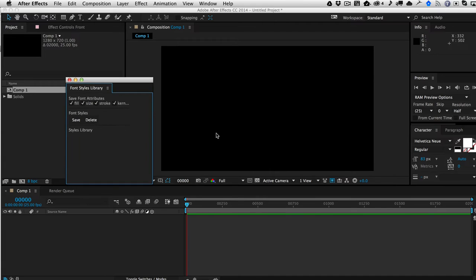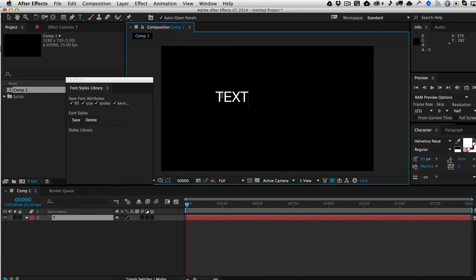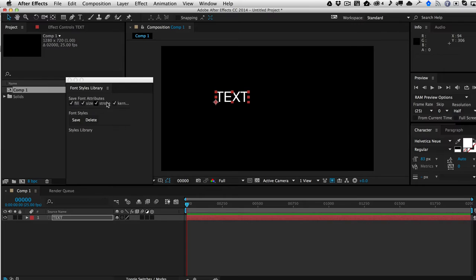What is a font style? Well, when you have some type, you have various attributes of this font. So you have your fill, your size, your stroke, and your kerning, which are set here in the character palette.